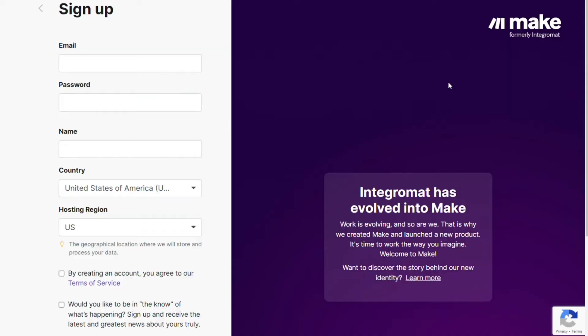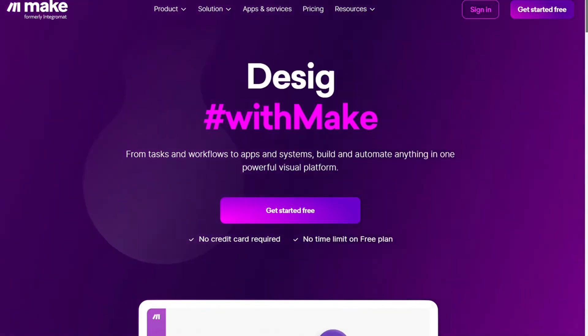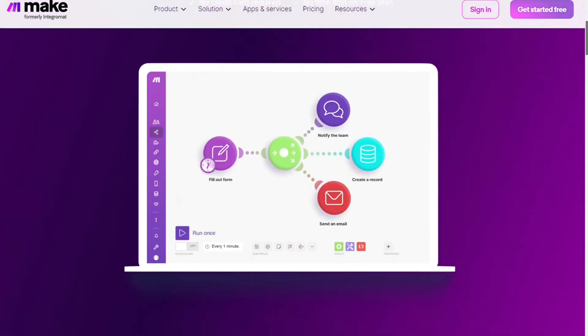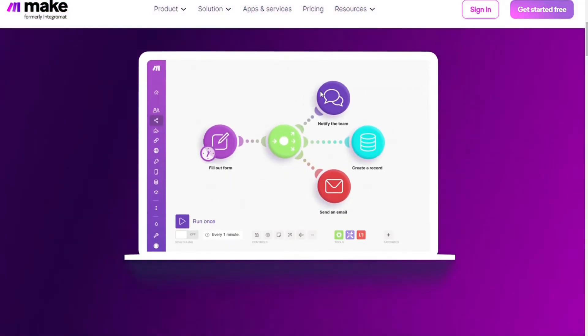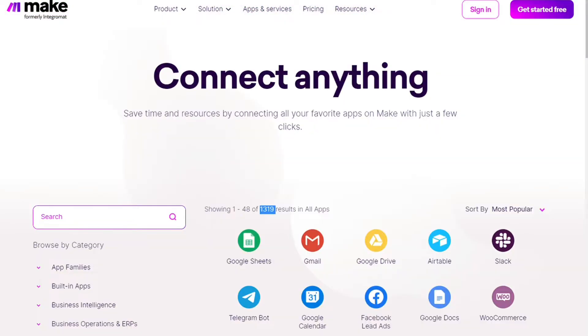Then you're going to come across to this page: Make. Make is a powerful integration platform that allows you to connect different apps without having to write a single line of code. Make integrates with over 1,000 apps and services. Two of those apps are Freshdesk and Microsoft Teams, and you also get a free account that you can test yourself.